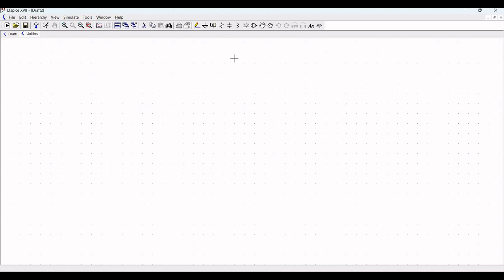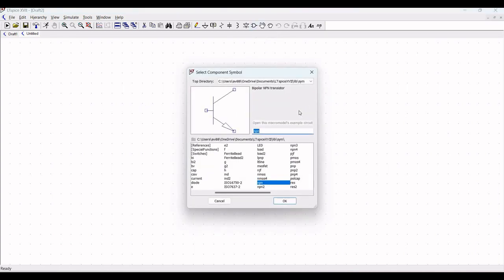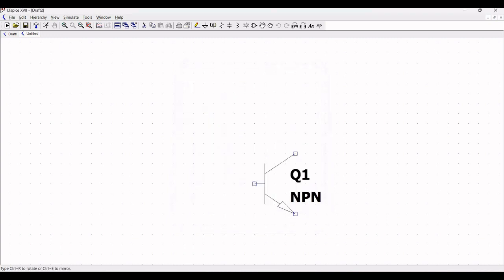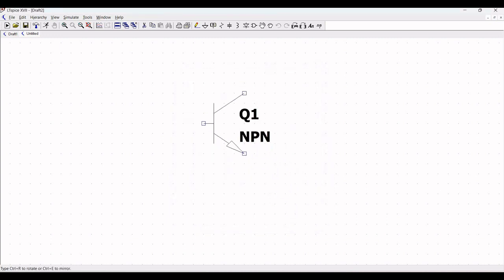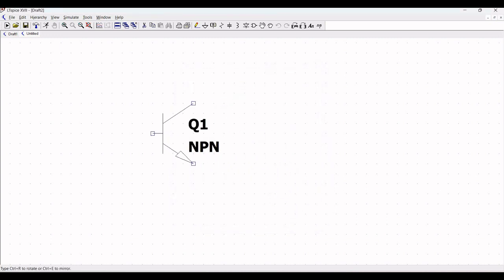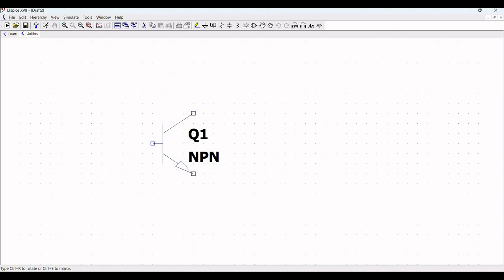Let us start the circuit simulation, opening a new schematic. Now click on components and select an NPN transistor and place this particular NPN transistor on the schematic window.